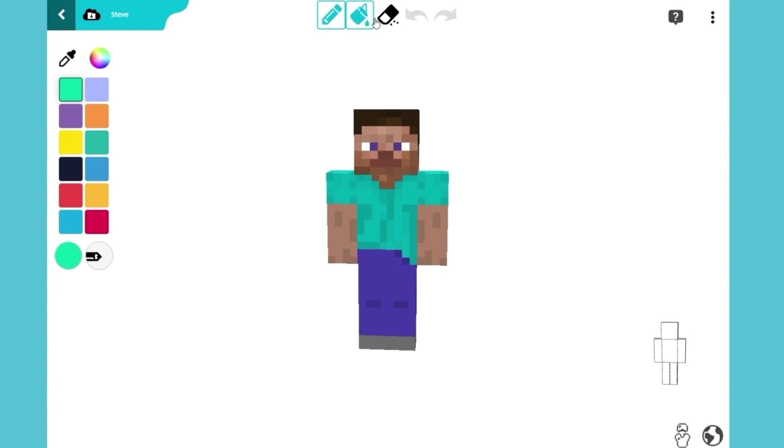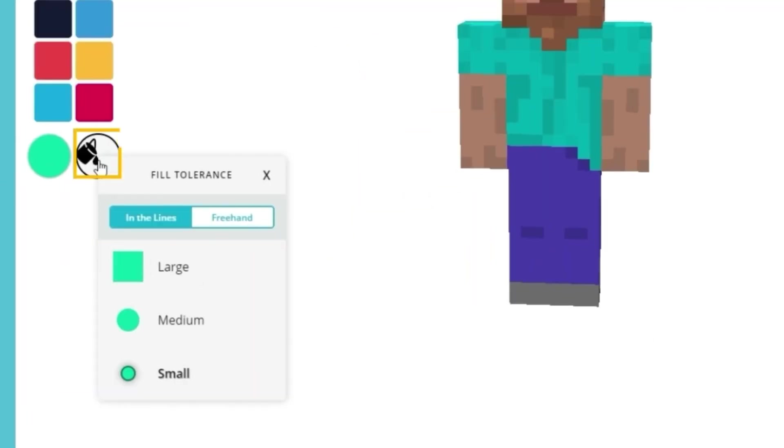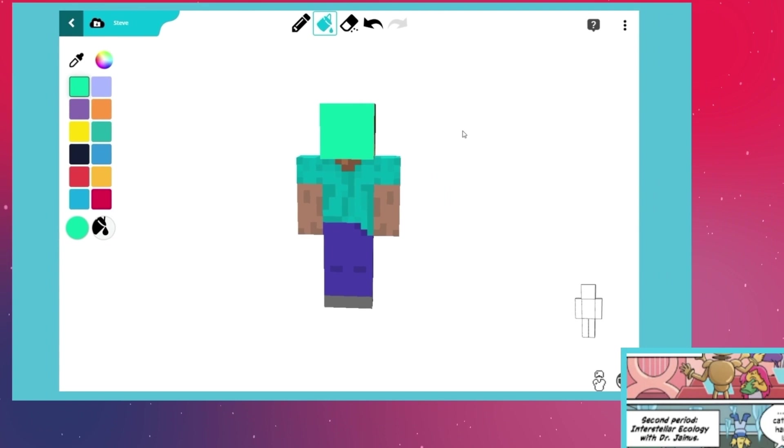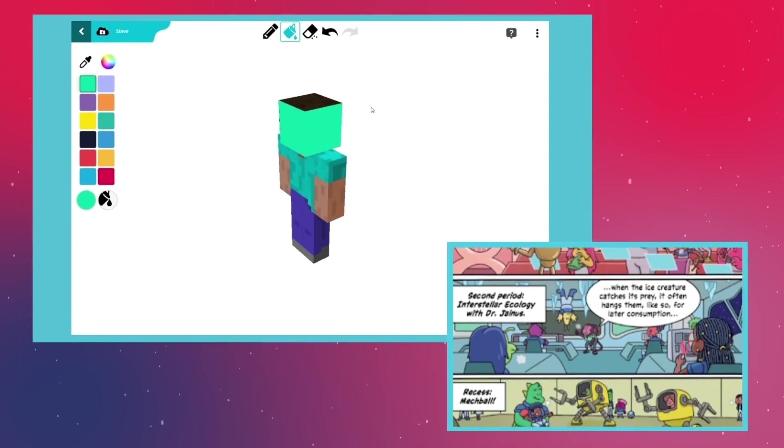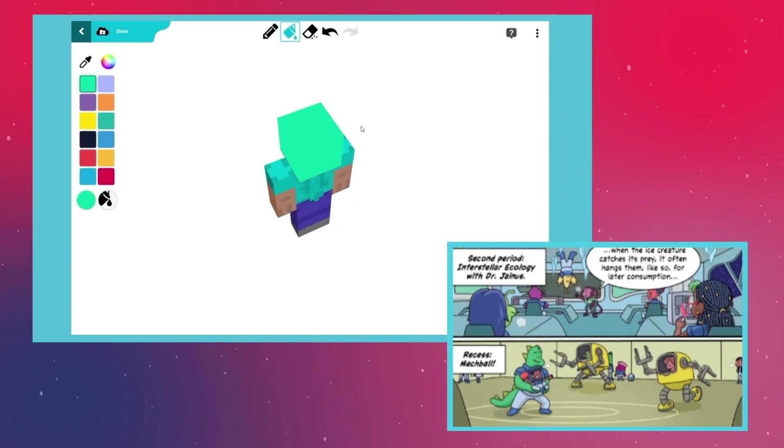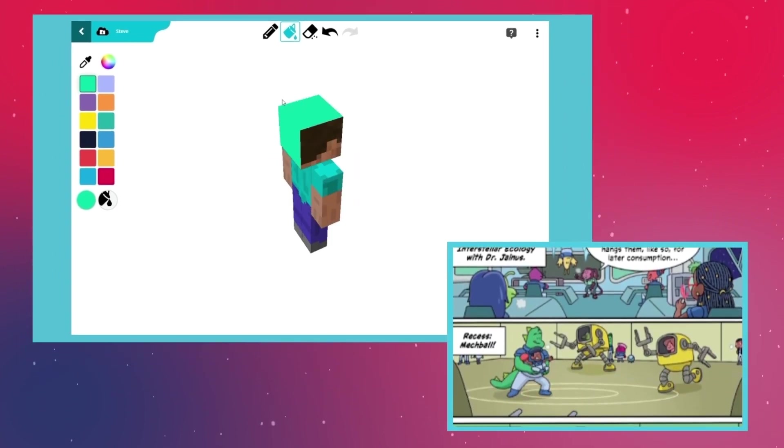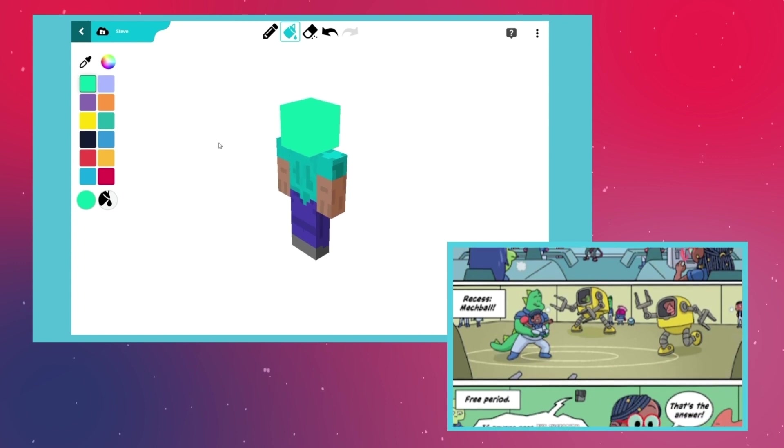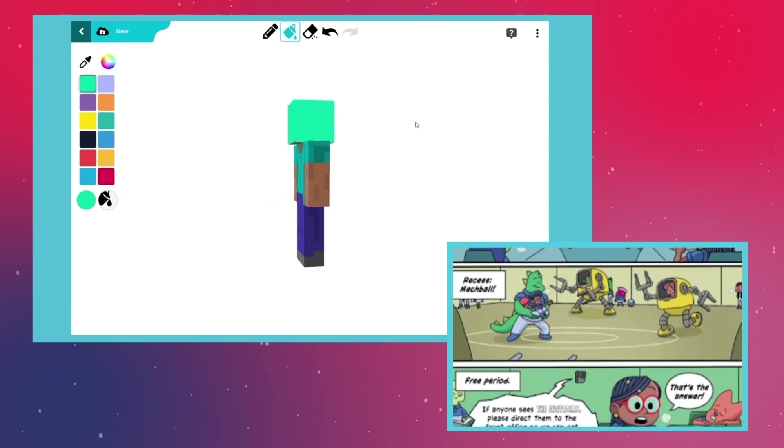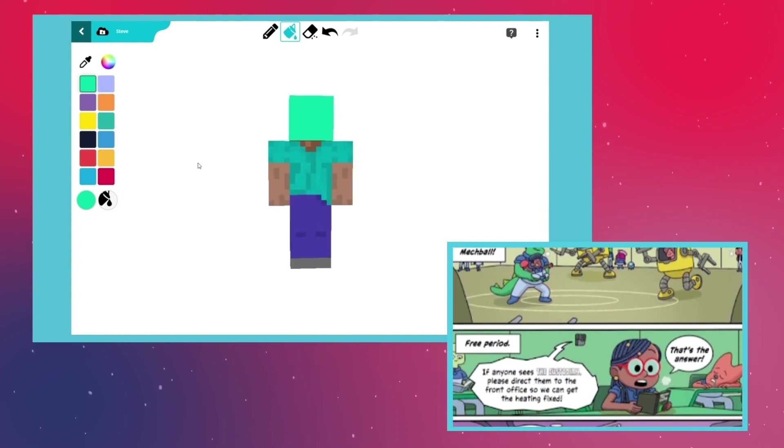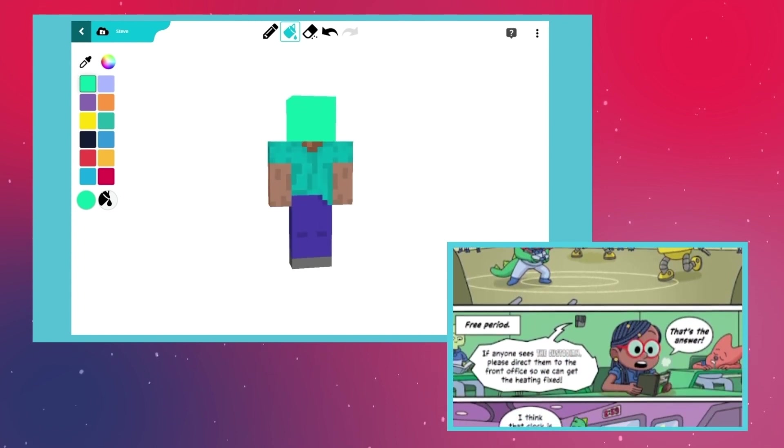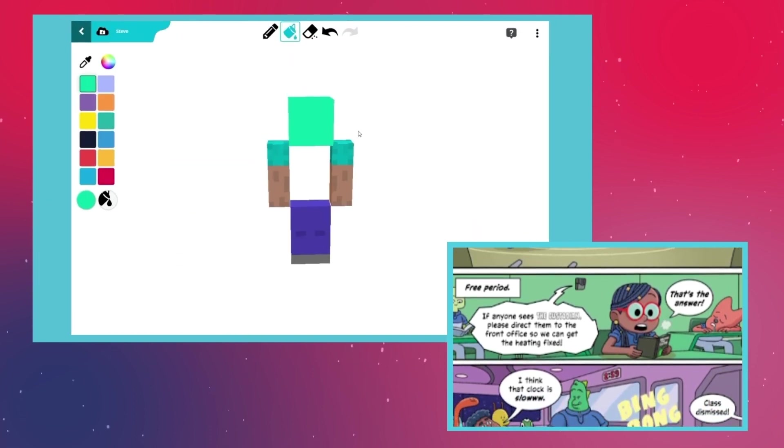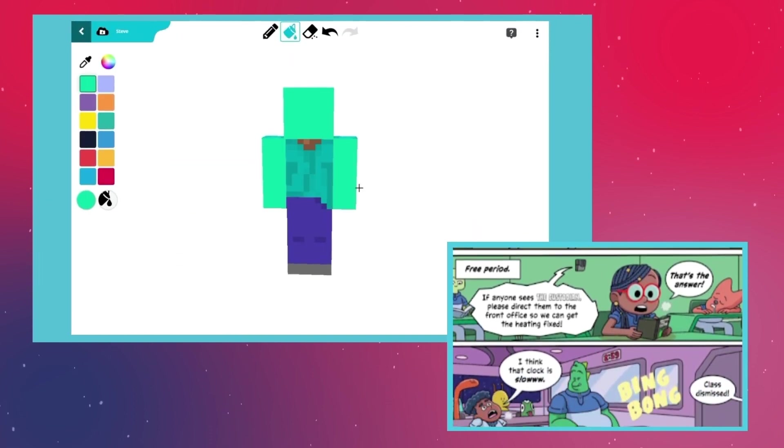Xyleph has green skin. Use the bucket to paint his head and arms green. Jaden and Xyleph are classmates at Planetoid High School 001, an intergalactic middle school that sits on a tiny planetoid. Aliens from all over the galaxy come here to study. Even the teachers are aliens.